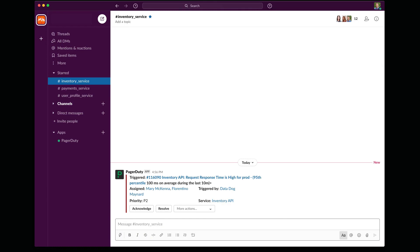All right, let's dive into a demo. So I'm going to play the role of a responder. Imagine that I'm at my desk and I've got Slack open.